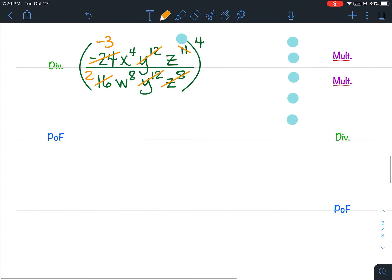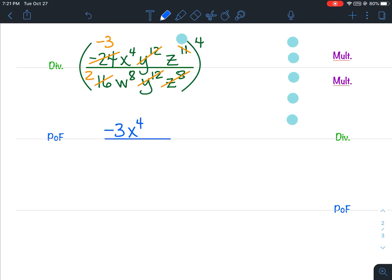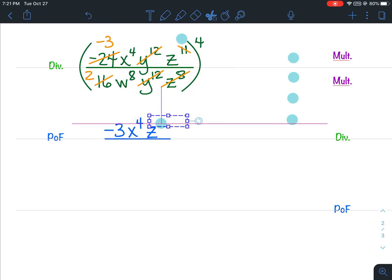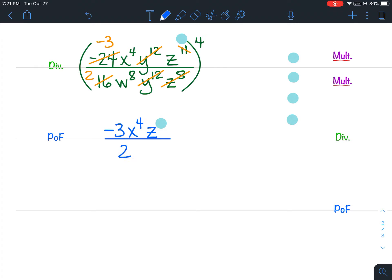After we divide, we always rewrite. In the numerator I have negative 3, x to the 4th, and z to whatever exponent you figured out. In the denominator I have a 2 and w to the 8th, in my parentheses, and then the 4 as the exponent.